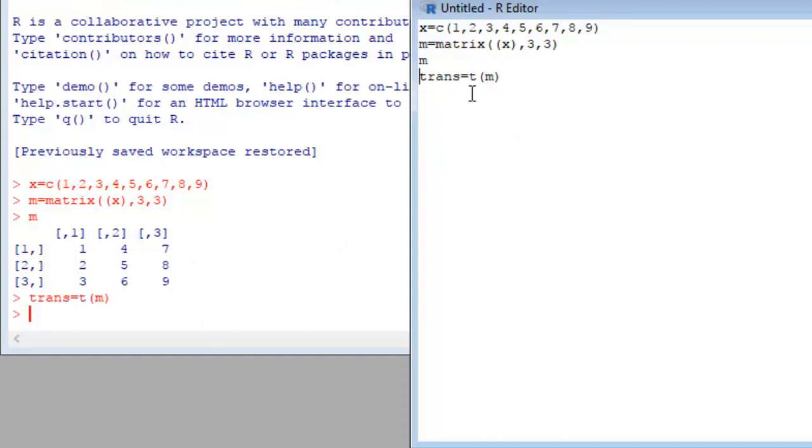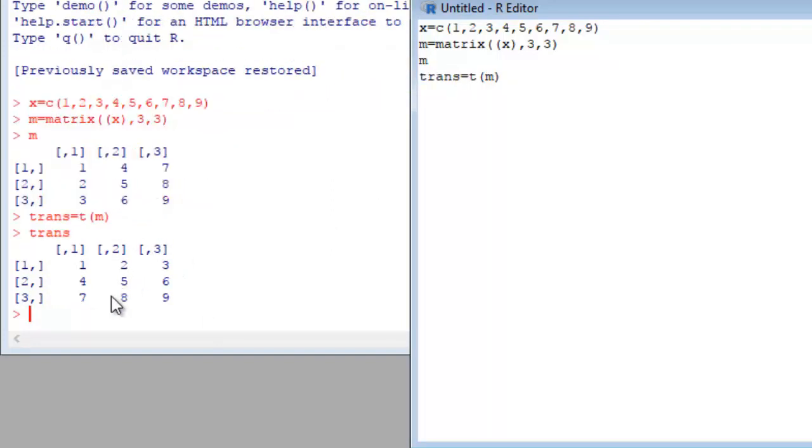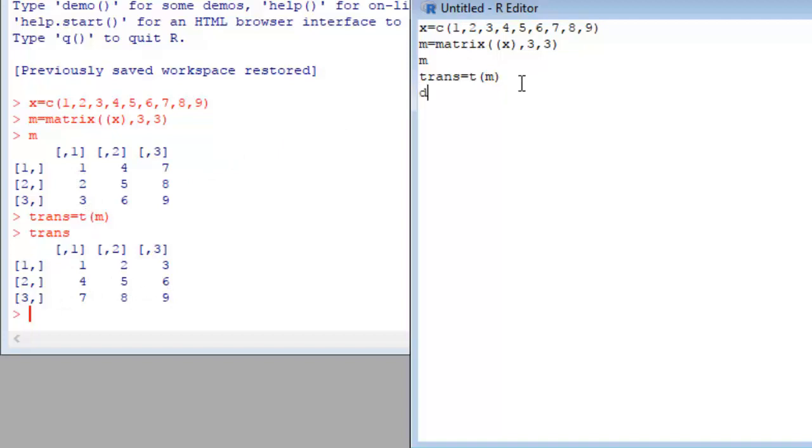See that our matrix will be transposed. Now we want to get the determinant of the matrix. We define a variable name determinant called det.